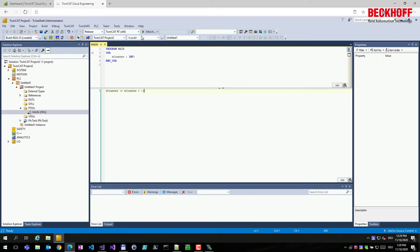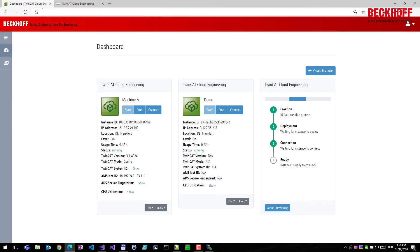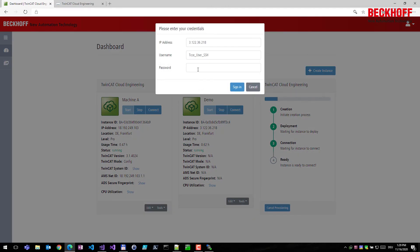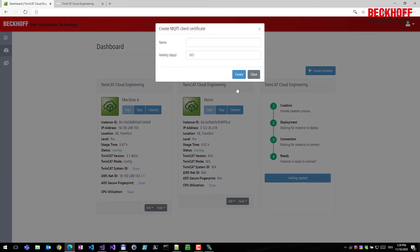The next use case: how to connect on-premise physical controller hardware to the TwinCAT Cloud Engineering instance. Inside TwinCAT XAE — our Visual Studio-based engineering environment — we want to connect a physical controller to this instance. We create an ADS over MQTT connection, which requires a certificate to connect to the message broker in the instance.